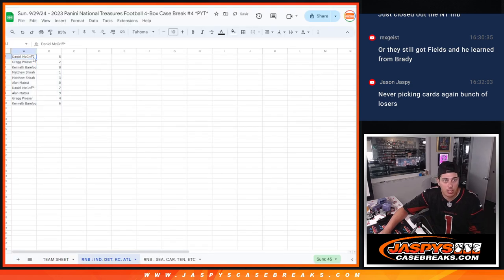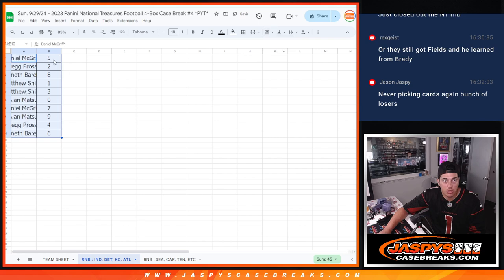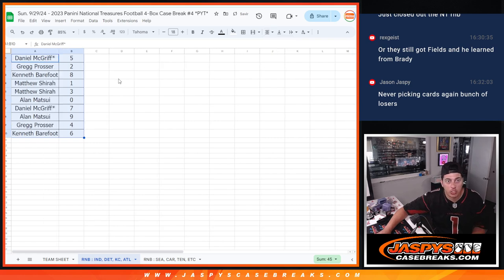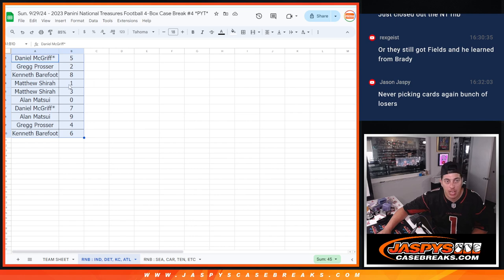Match them up here. Alright, so we've got Daniel with five, Greg with two, Kenneth eight, Matthew with one. So, any live one-of-ones will be going to Matthew. Matthew with three as well. Alan with zero.